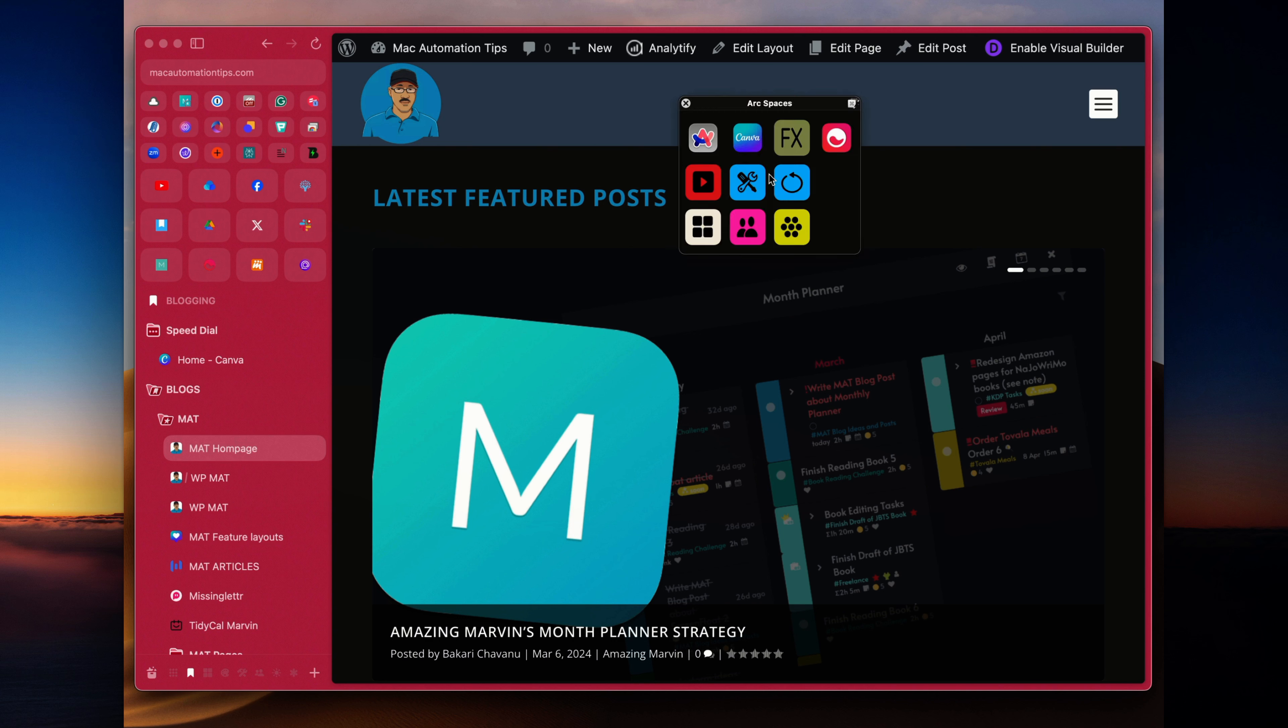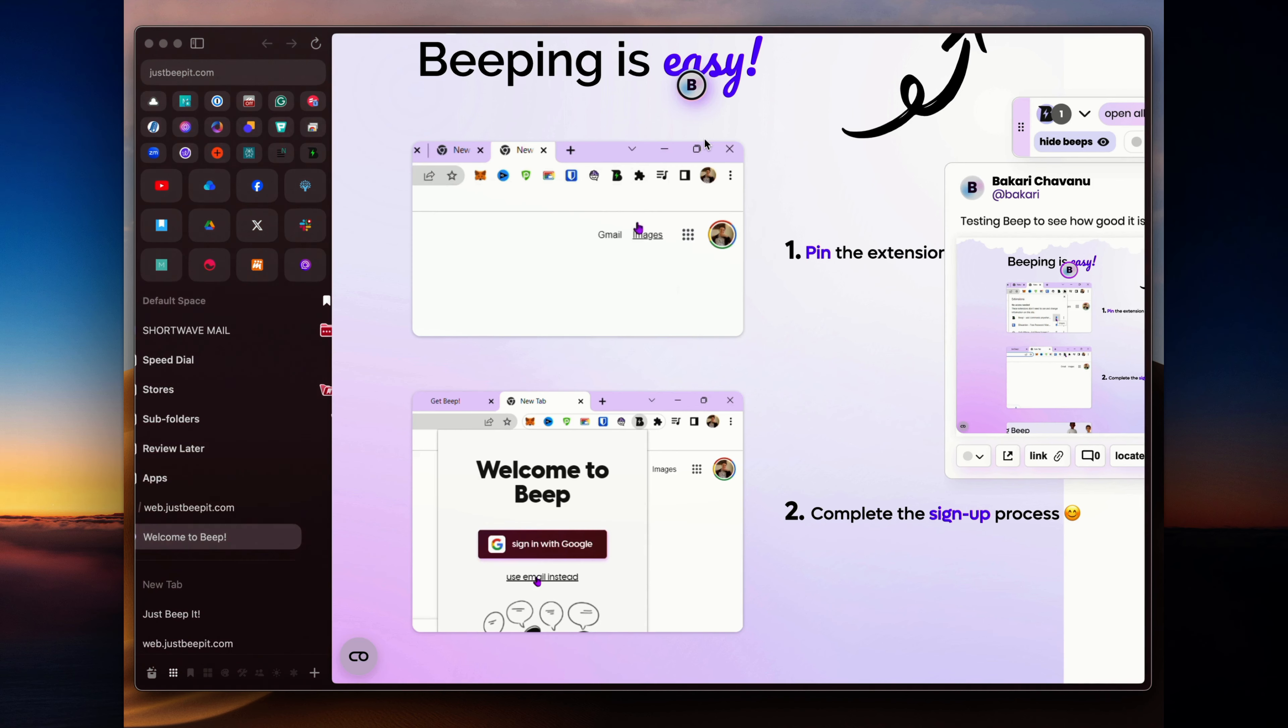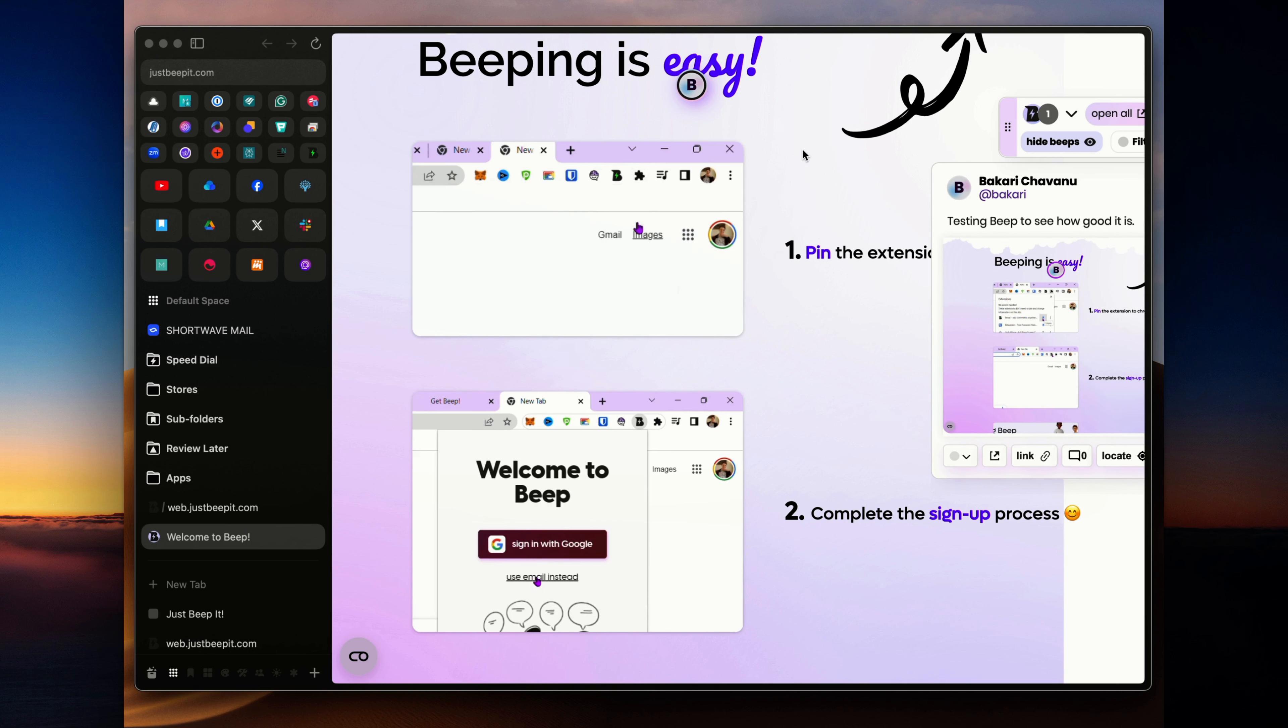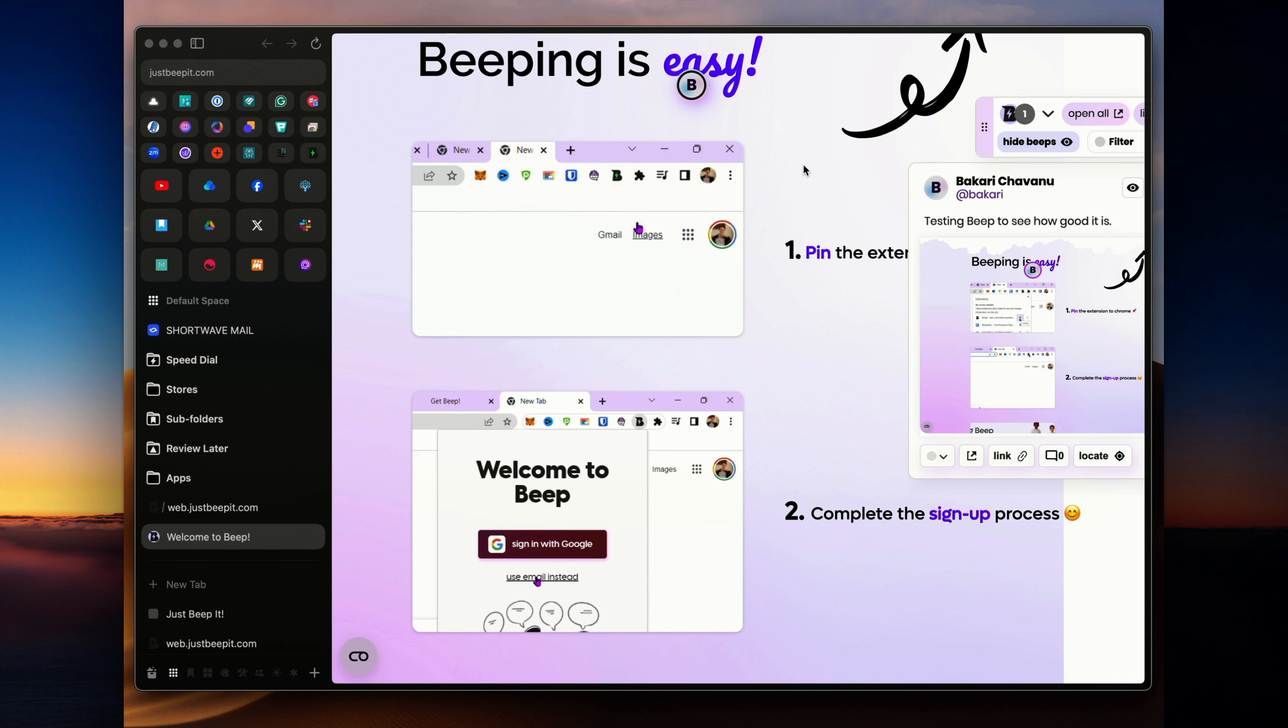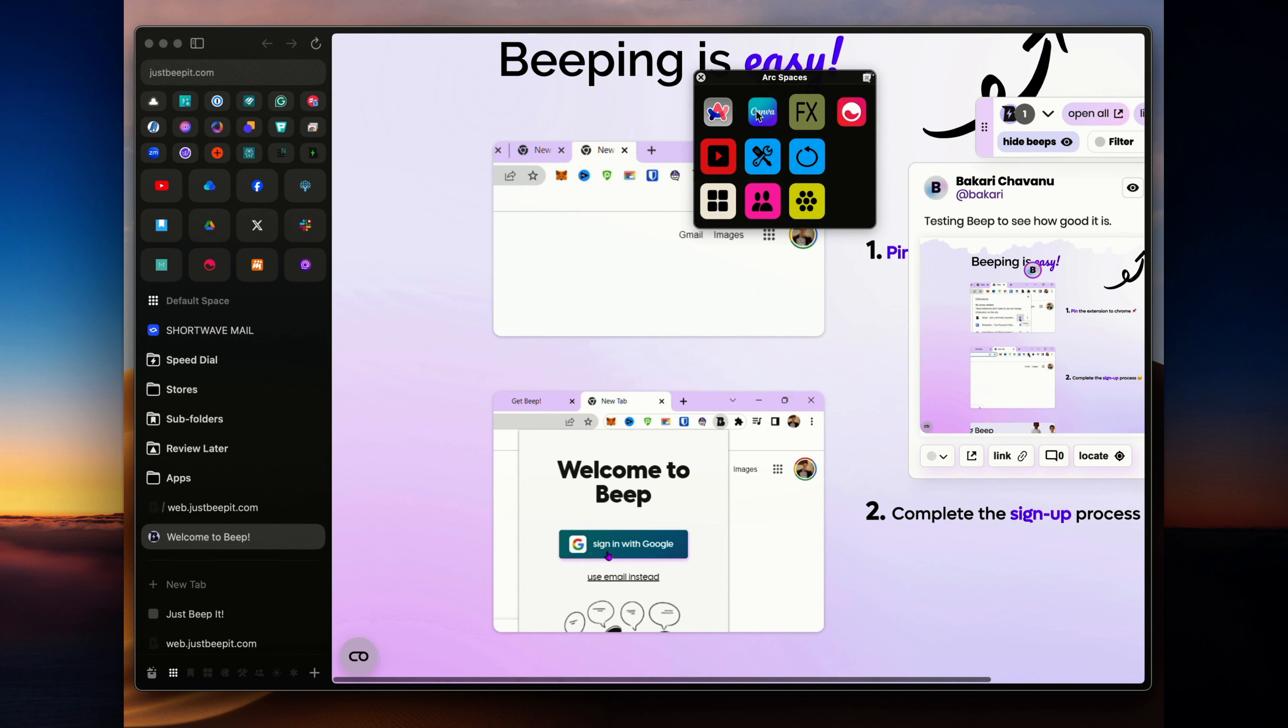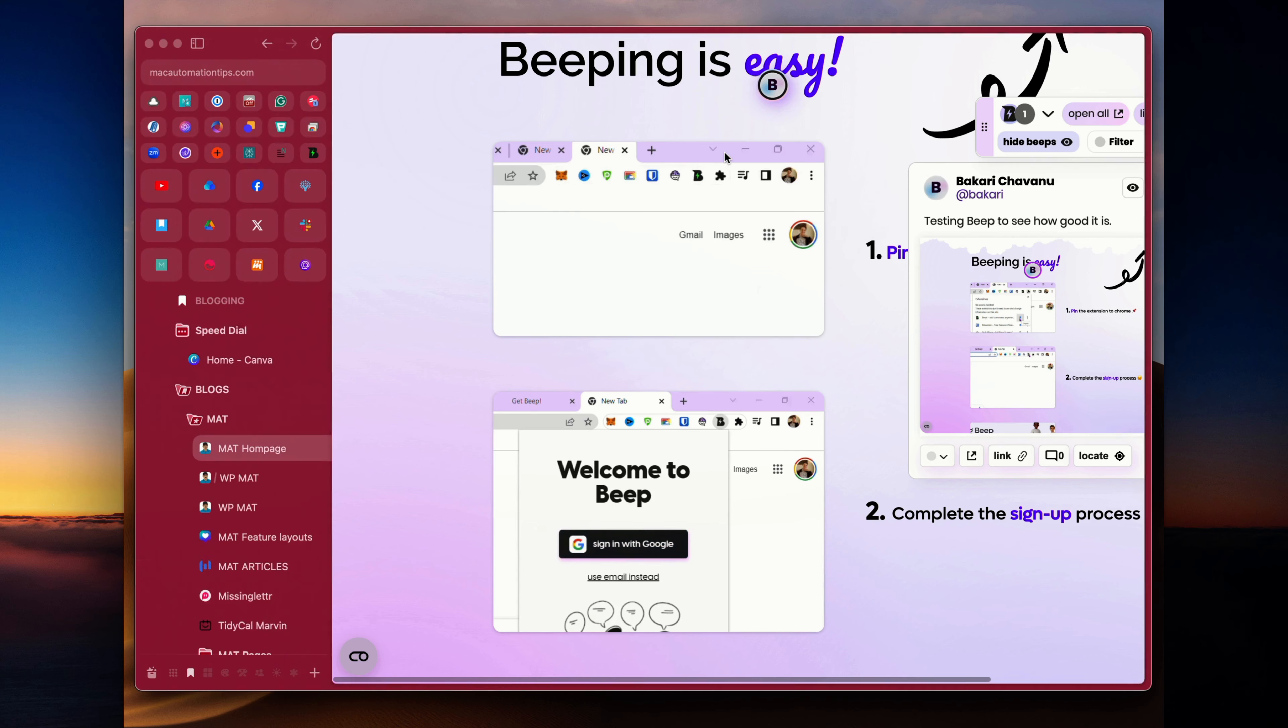So basically, I'm going to trigger my palette. And what this palette does here is that it will, I have icons so that it will jump to different spaces in my Arc browser. So if I want to jump to my default space here, I just do that. Then I can click and if I want to go back to over here, my YouTube space, I can do that.